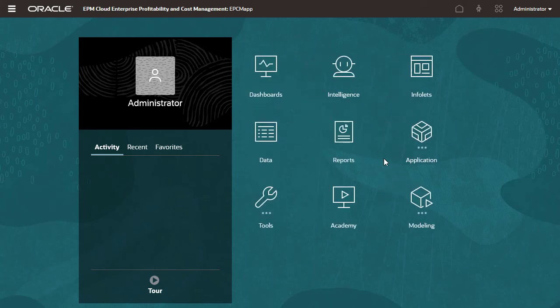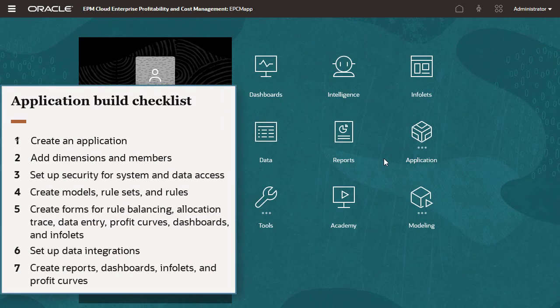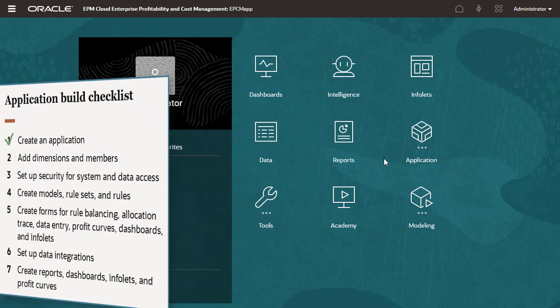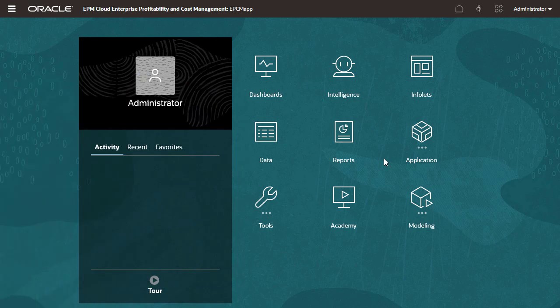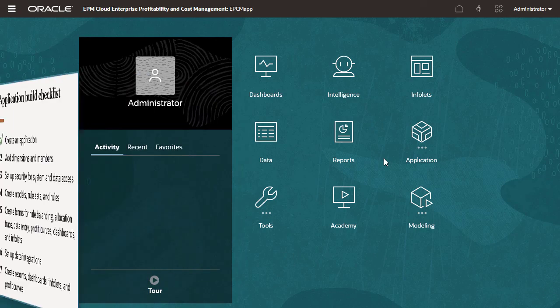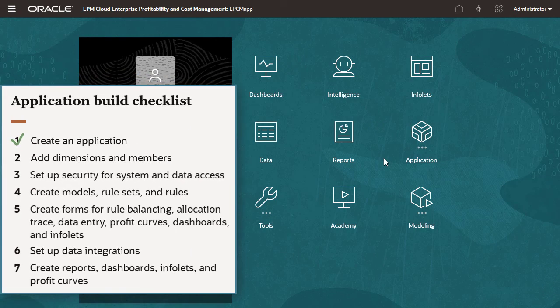Congratulations! You've completed the first step to building your application. You now have access to the Enterprise Profitability and Cost Management homepage where you can continue building it out.